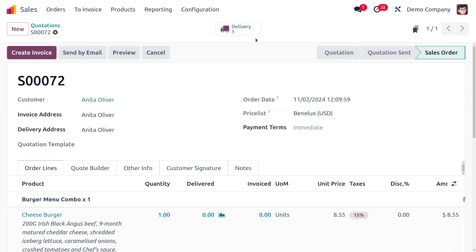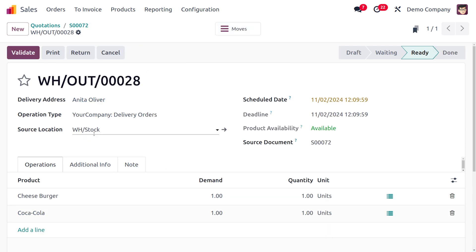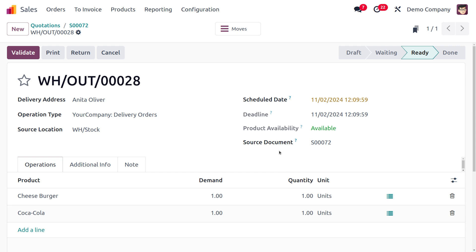Finally we just need to deliver the item to the customer. We can take the item from the WH stock and deliver the item to the customer. Here you can see that the demanded quantity is one and the item we're going to deliver is also one.